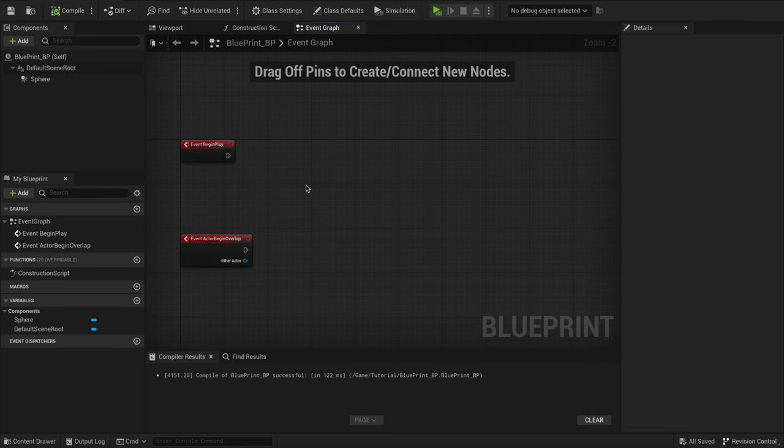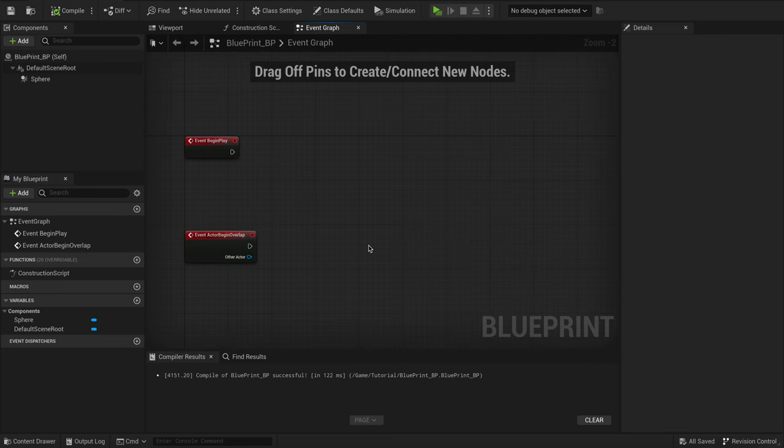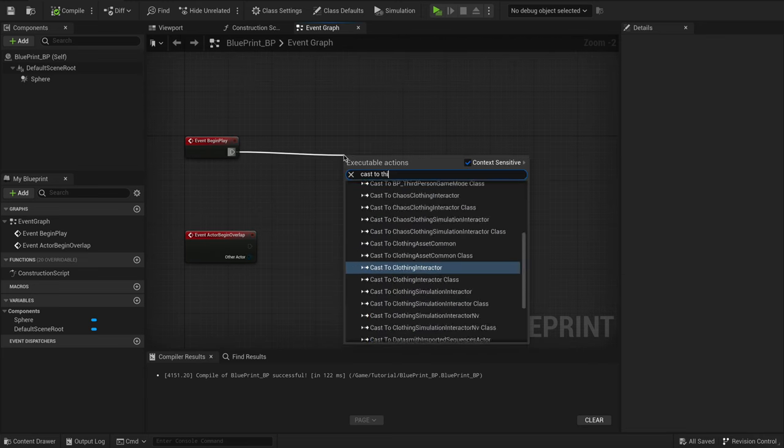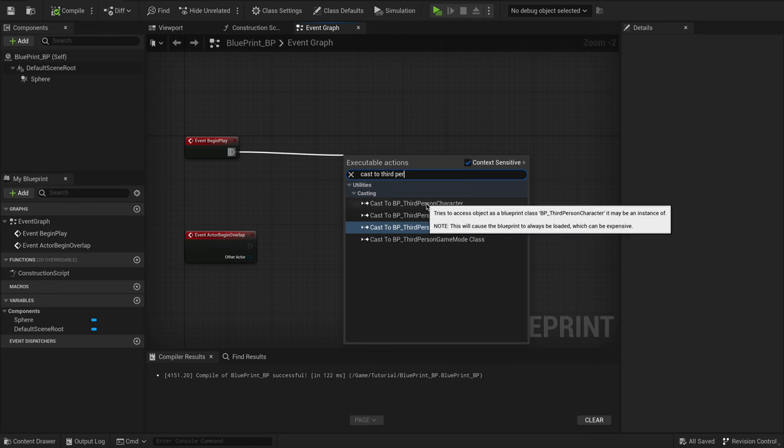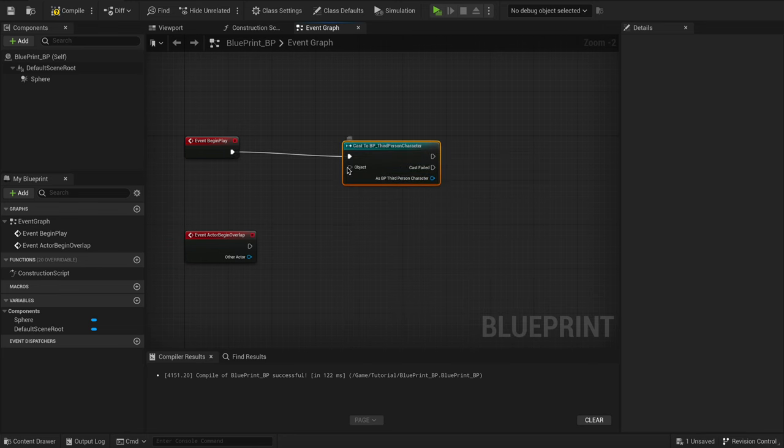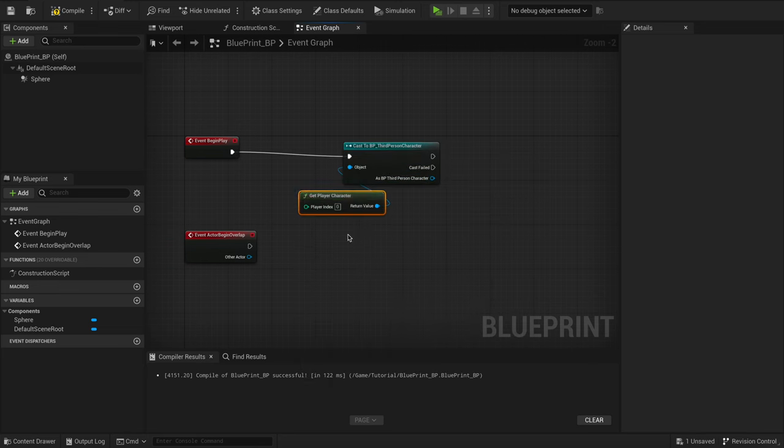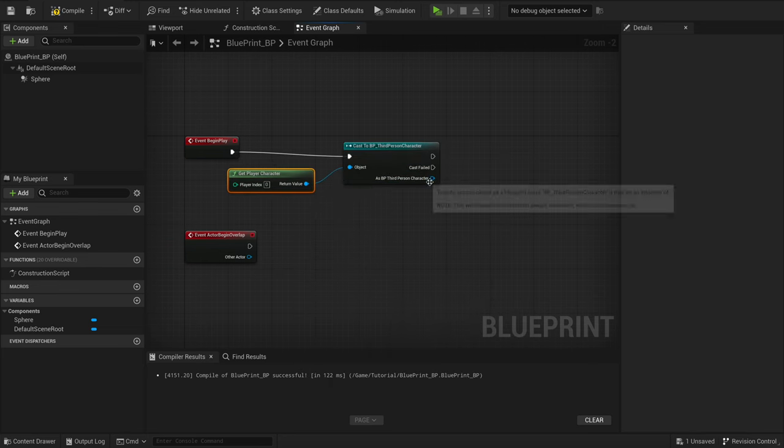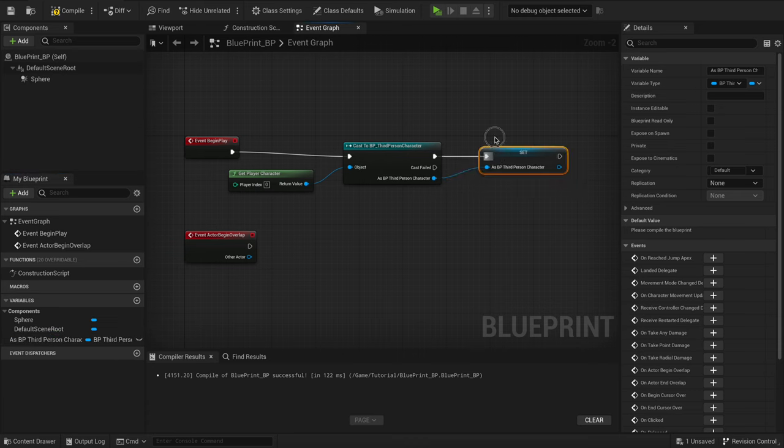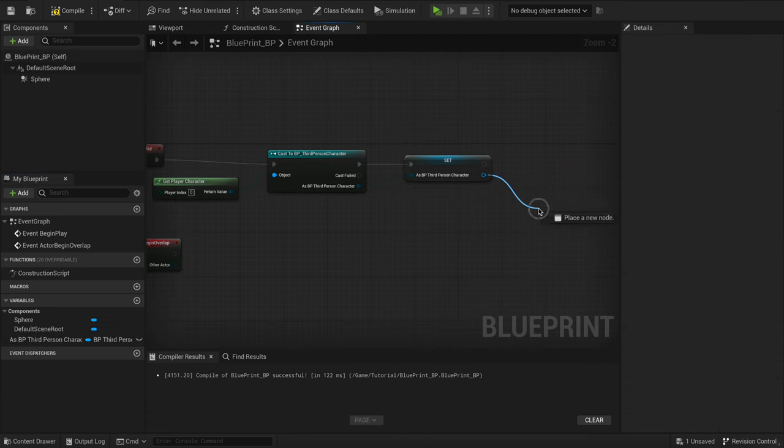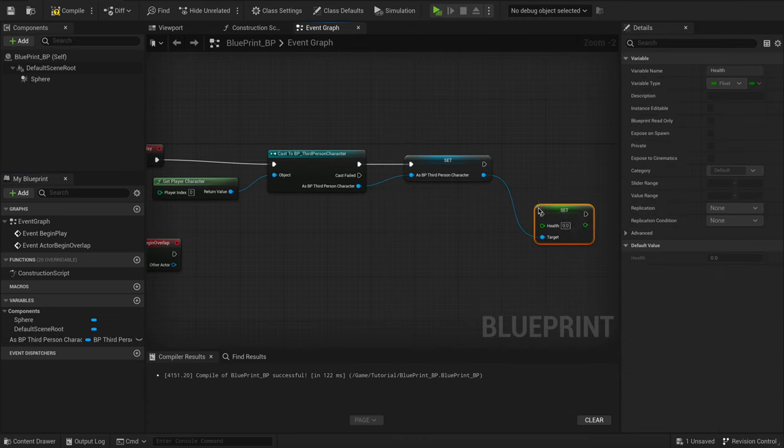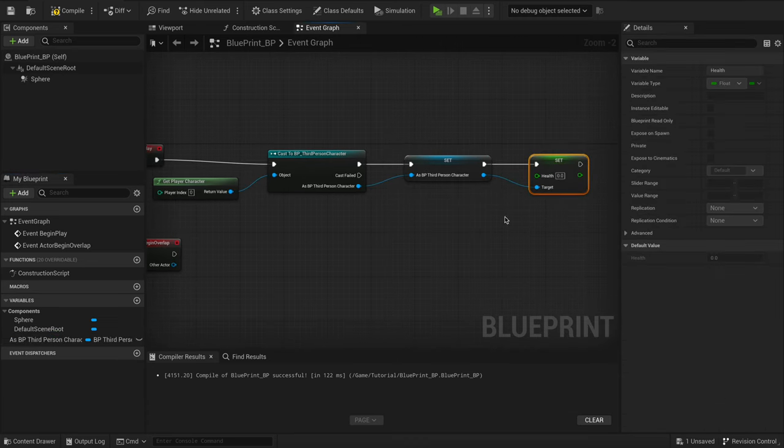Alright, so normally when you're casting to different objects in your game, like your third-person character, you might do it manually each time. You grab your cast node, hook it up to GetPlayerCharacter, and maybe even promote it to a variable. It works, but it's not the most efficient way to handle things.